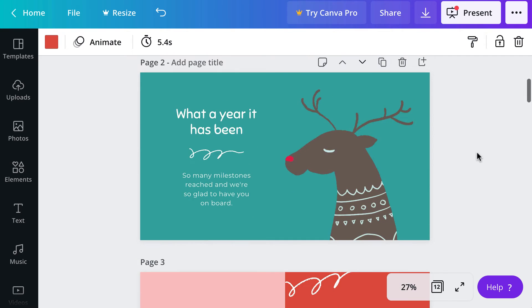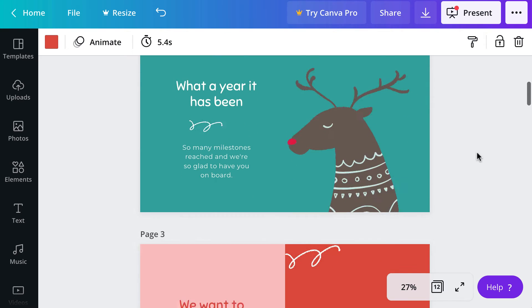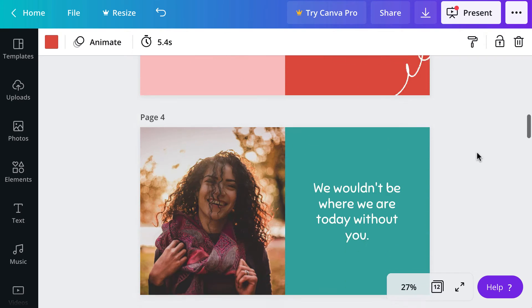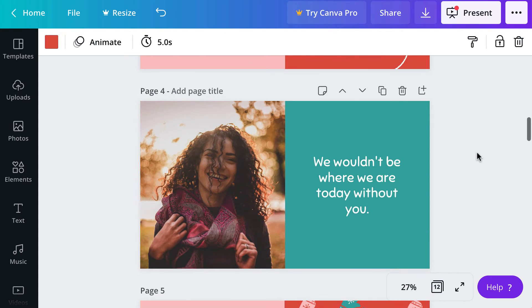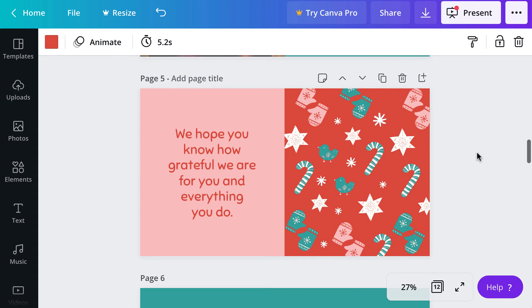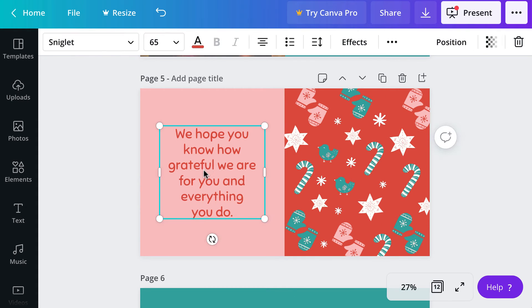You will notice on this example all of the pages already have a little bit of animation on them and you can change the text very easily.